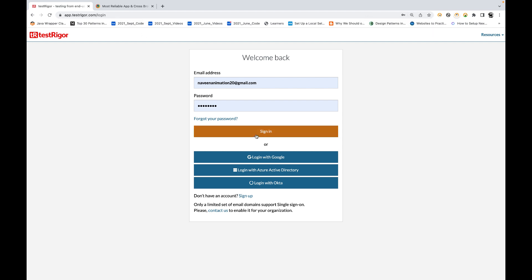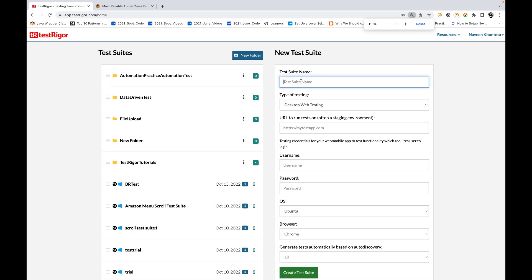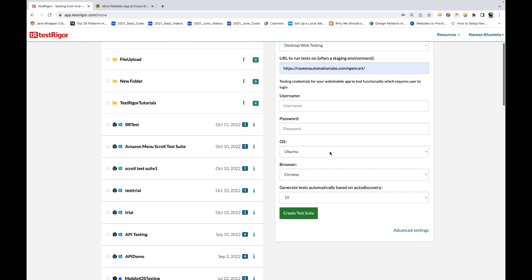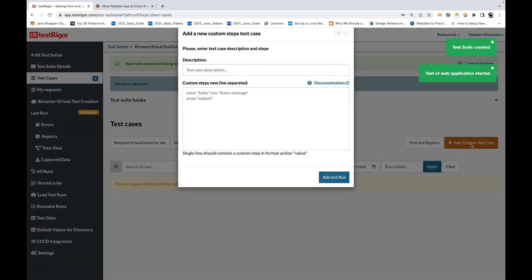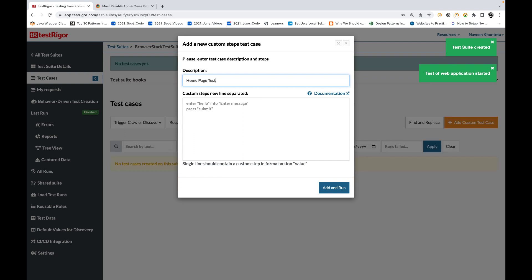We are going to talk about BrowserStack integration with TestRigor and how to do this — it's very simple. I'm going to launch TestRigor and sign in, then let's create a simple test suite. The suite name I'm going to create is 'Browser Stack Test Suite', and we are going to do web testing.